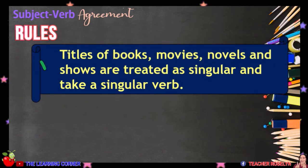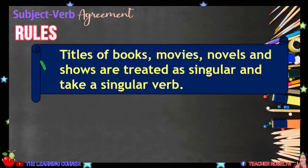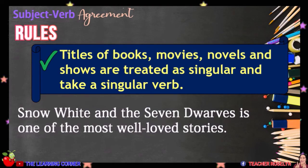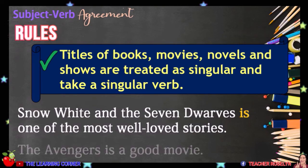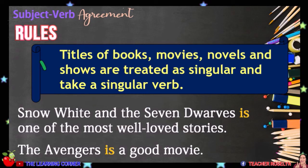Titles of books, movies, novels, and shows are treated as singular and take a singular verb. For example, Snow White and the Seven Dwarves is one of the most well-loved stories. The Avengers is a good movie.